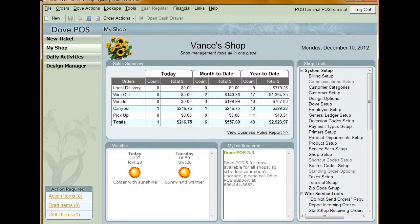When a customer has a house account set up with your shop, this means that a customer can charge merchandise to that account and pay for it later. When the payment is due, you'll need to enter a payment on that house account.